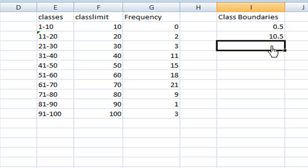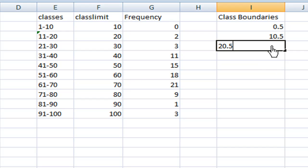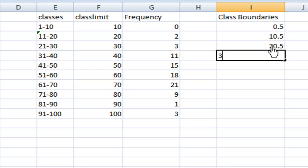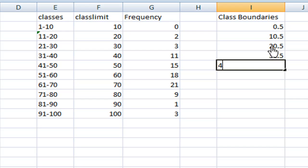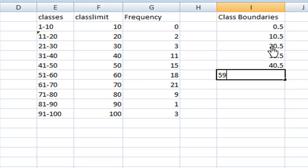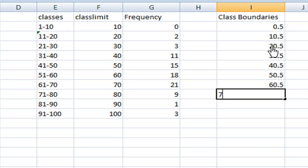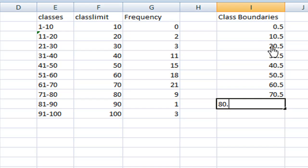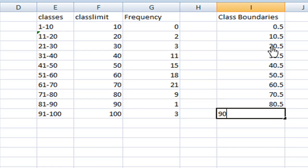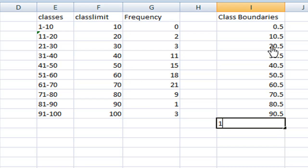Then 20.5 is a boundary between 20 and 21. Then 30.5, then 40.5, then 50.5, then 60.5, then 70.5, then 80.5, then 90.5, then the last boundary is 100.5.